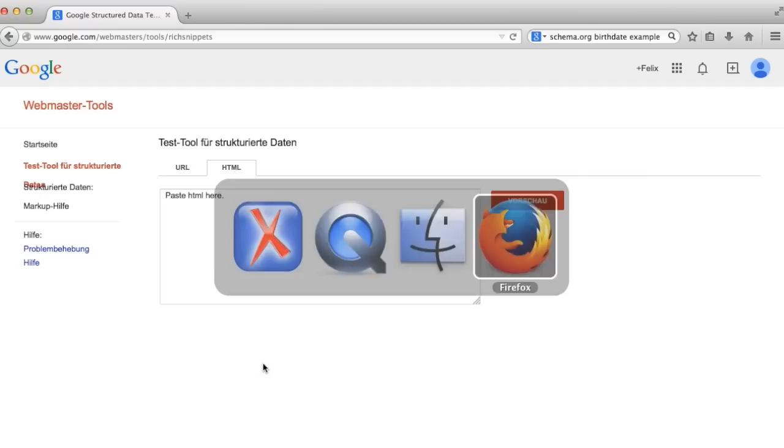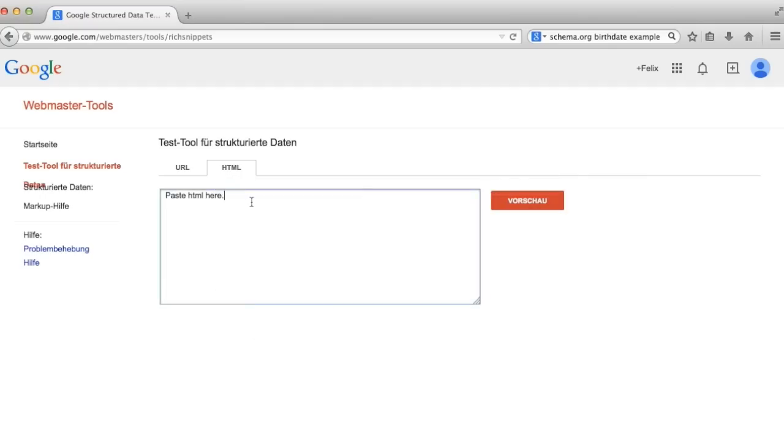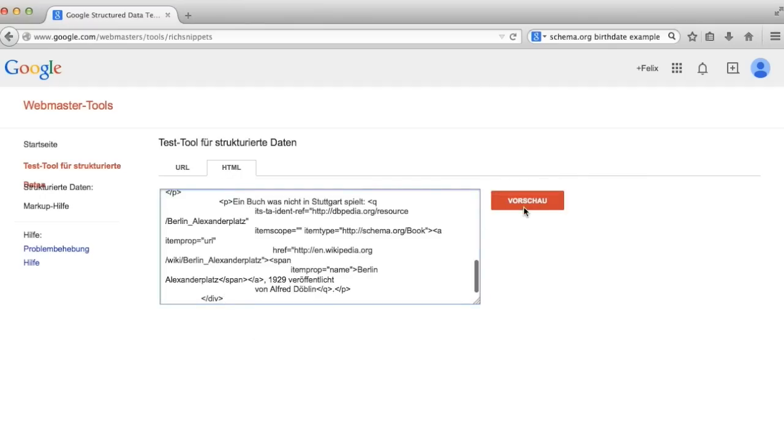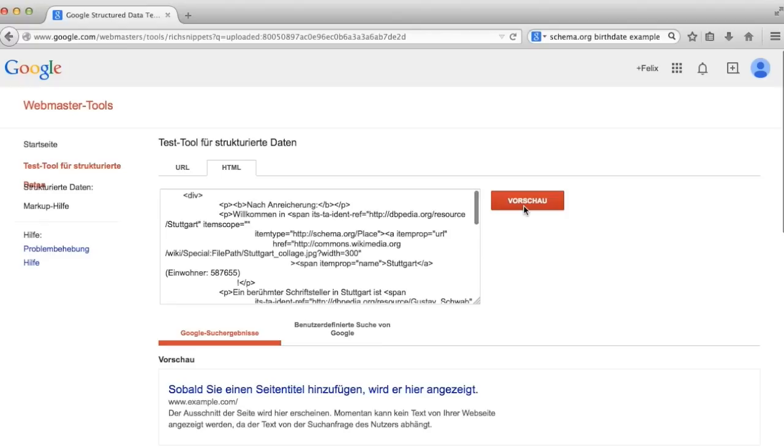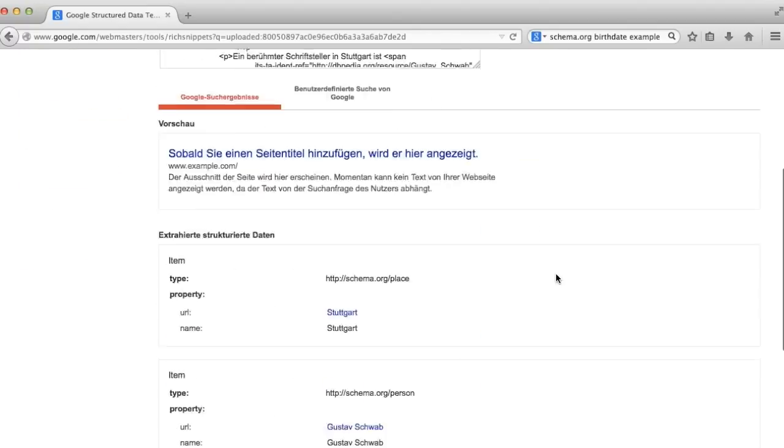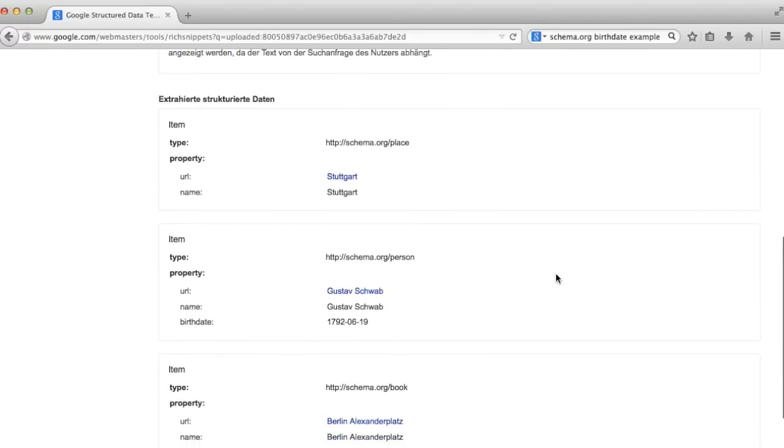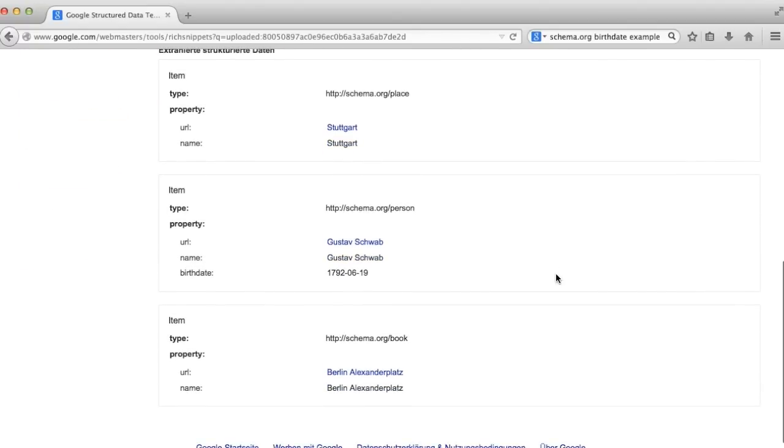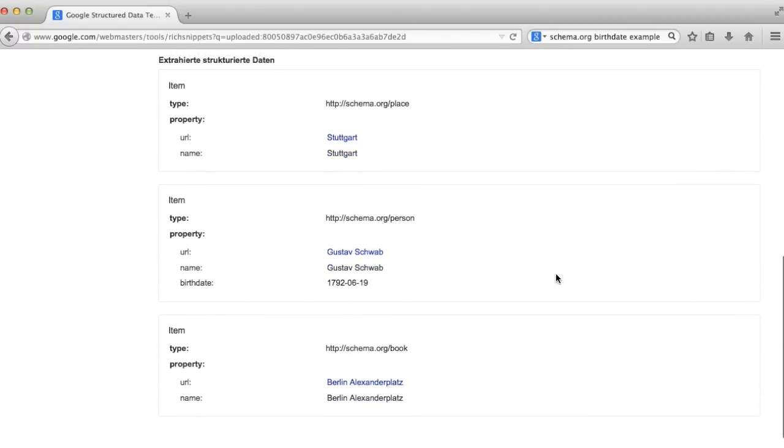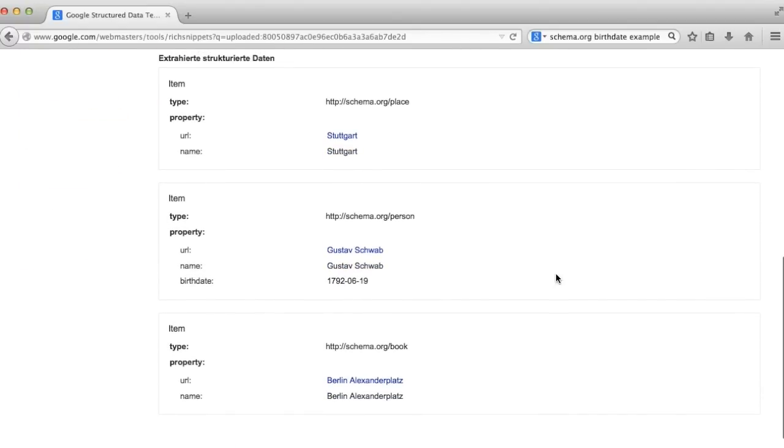This metadata is validated with an online testing tool for rich snippets. The validation shows that the enriched content is understood by search engines, which could use it, for example, to improve the relevance of search results.